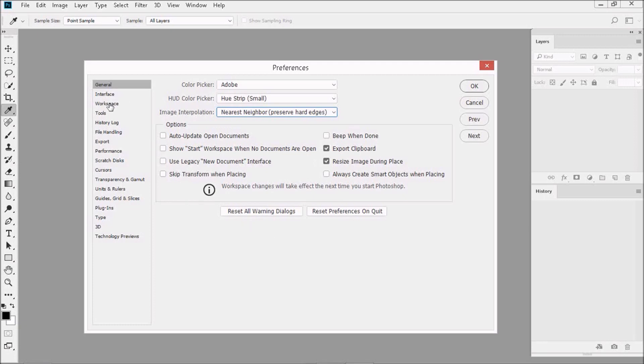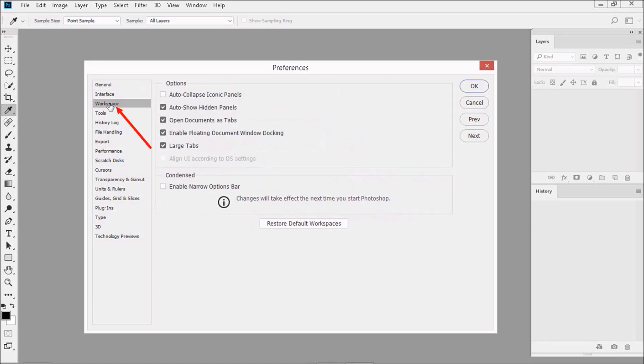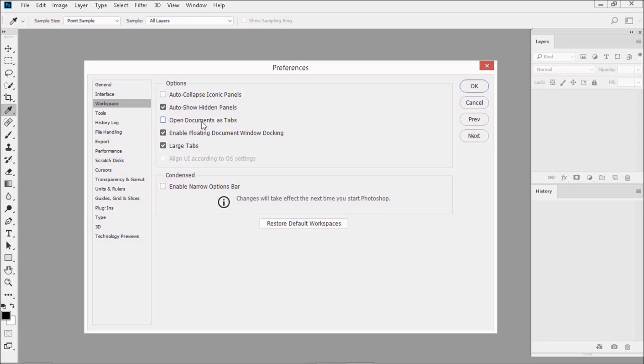Then go to Workspace and uncheck Open Documents as Tabs. We're doing this so we can have several windows open at the same time. This setting is good when you're working on coordinates or when you're swapping swatches from one window to the next, which is done quite often in textile design.